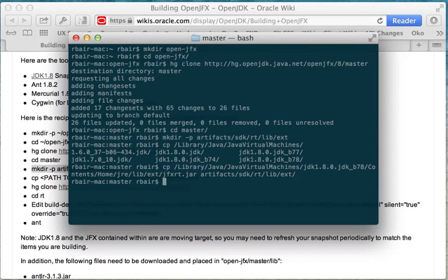Now, there's one more step that I'm going to do which is not documented, and this is a new step that you're going to need to take. There's a couple different ways to do it. The essential problem is that jfxrt.jar now is on the boot class path of JDK 8.